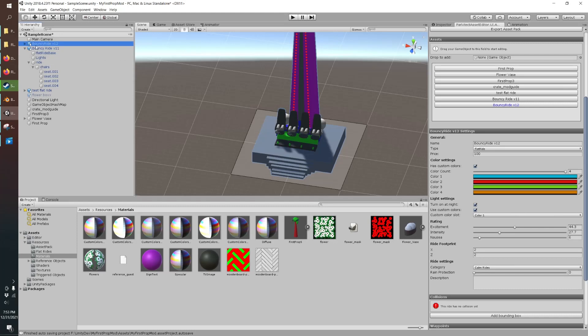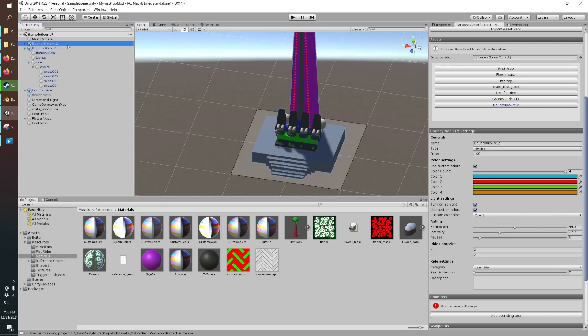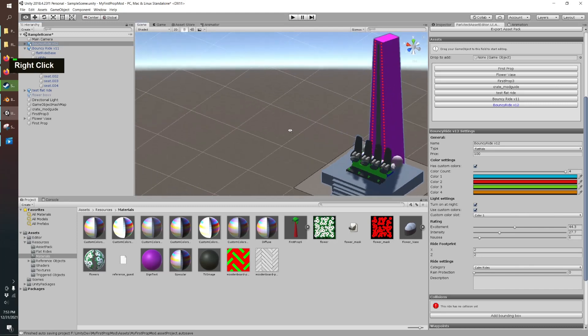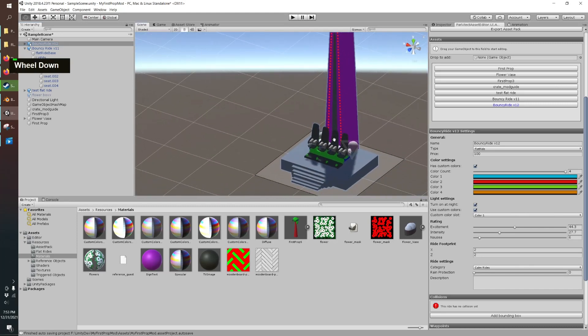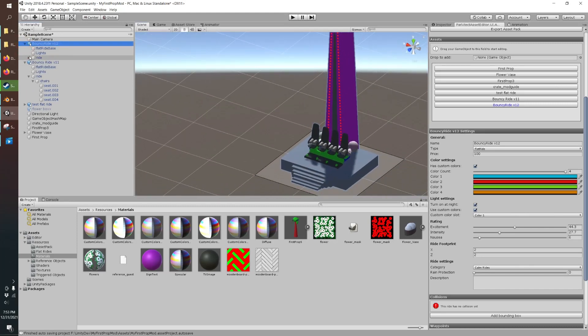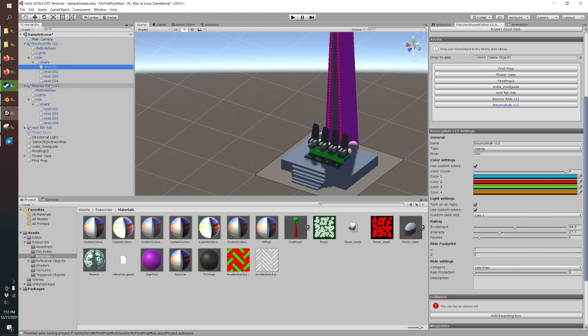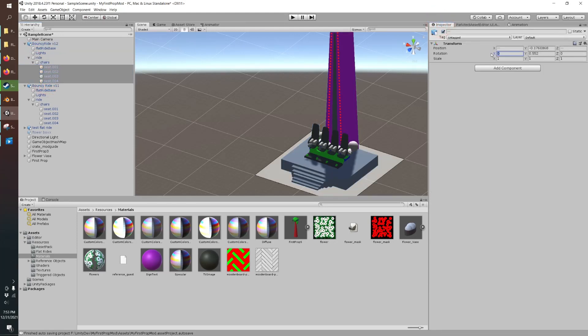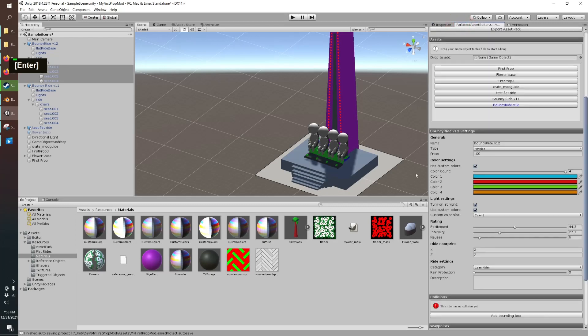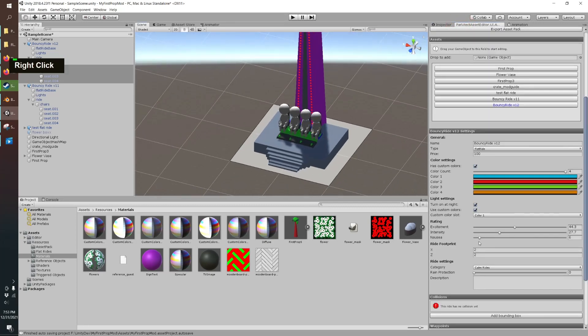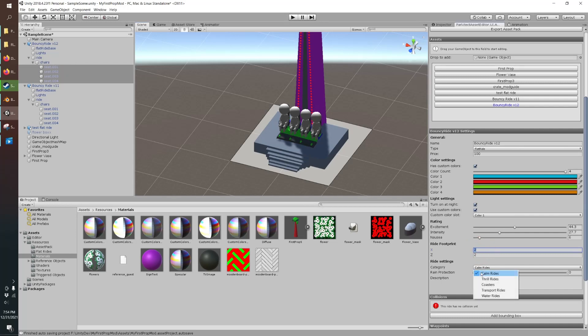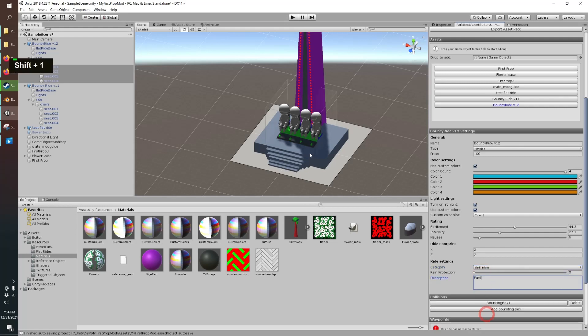And then the ride footprint so set that to a whole number and you want to make sure you have this selected for it to show you what's going on and you can see it recognized our seats but the guys got rotated that's fairly common not a big deal you can just select all the seats and then rotate them we'll zero that out. Okay so we've got a ride footprint so it's that white square that looks great we'll make this a thrill ride no rain protection give it a description.